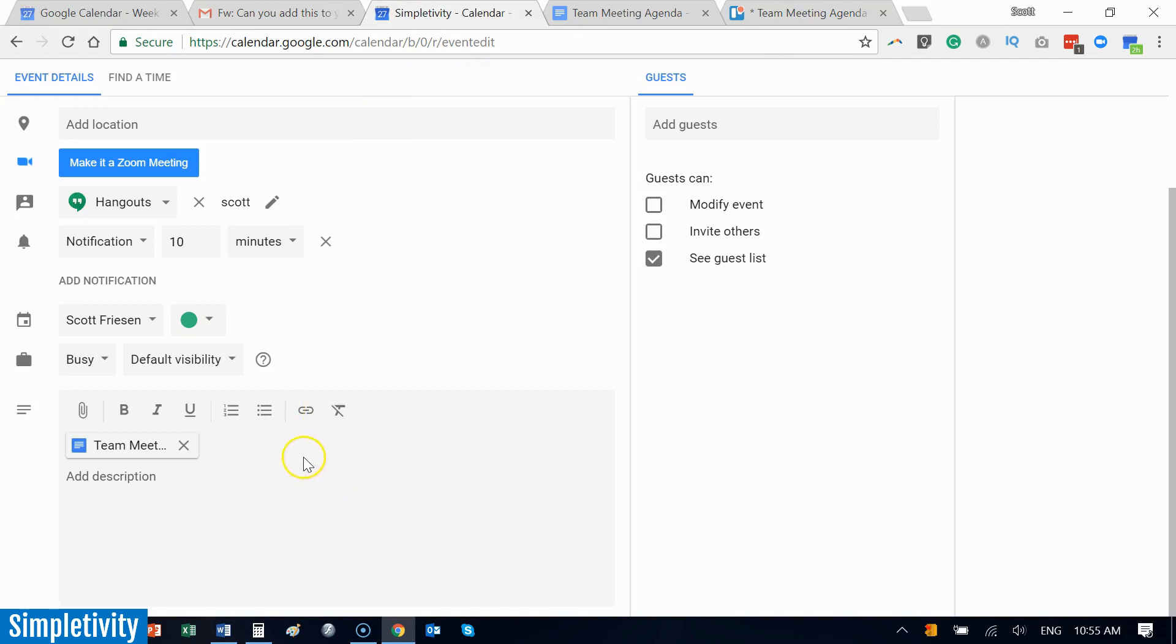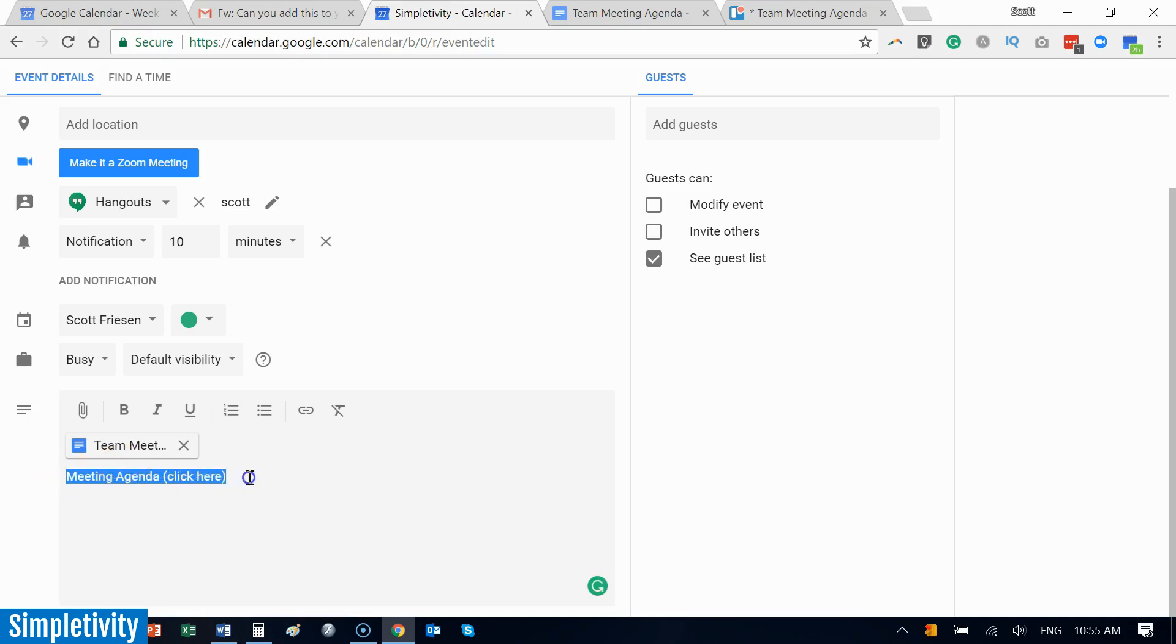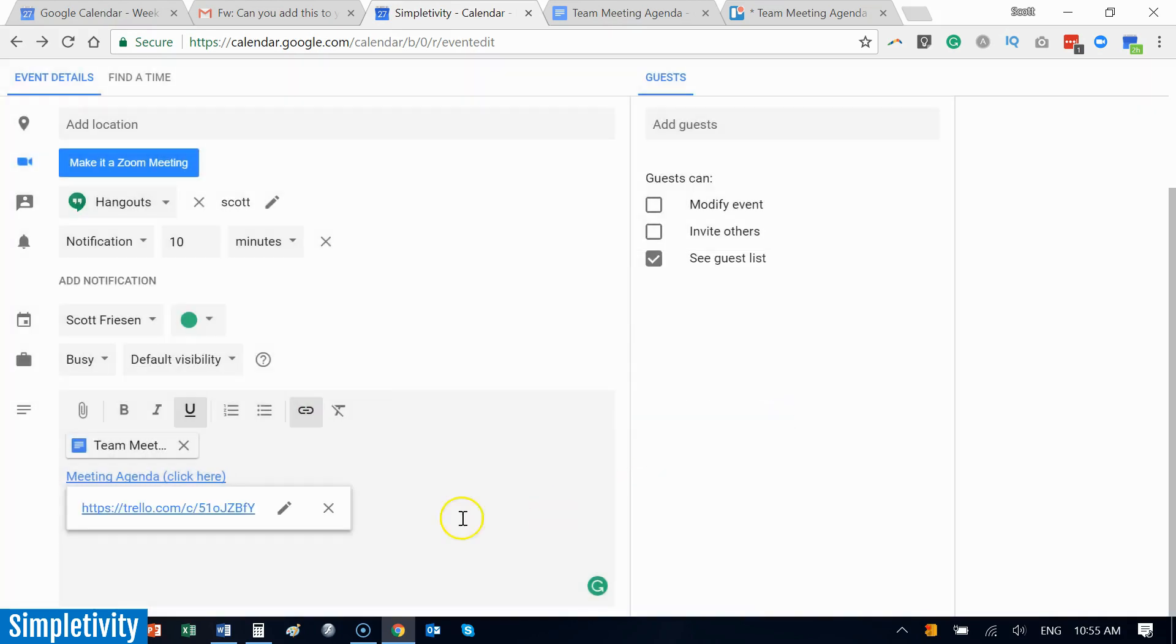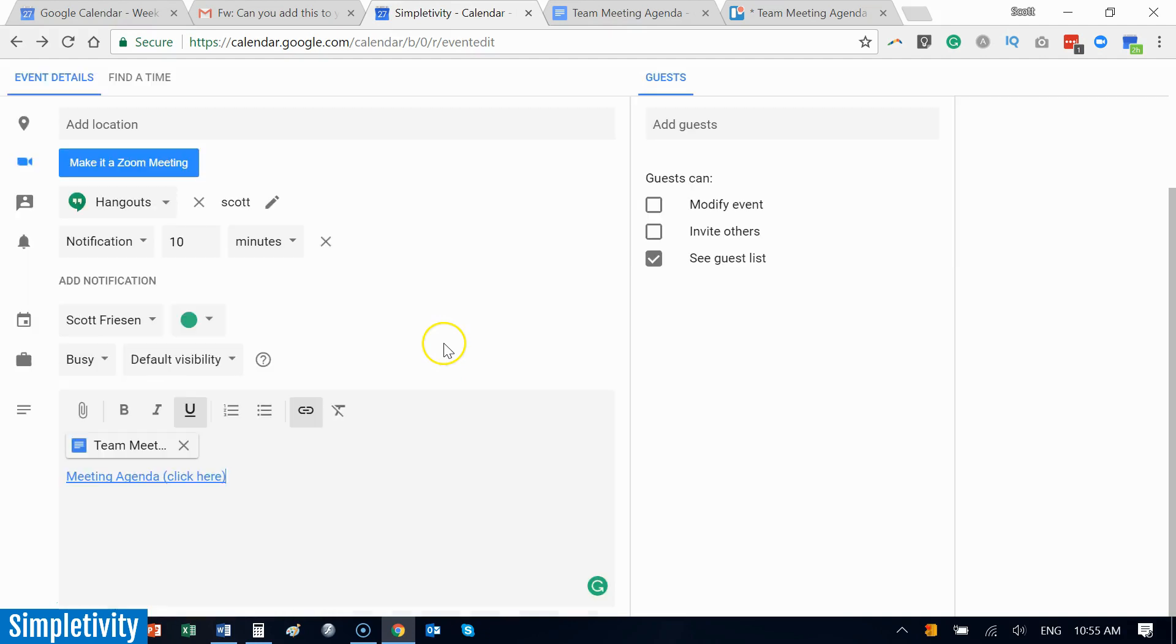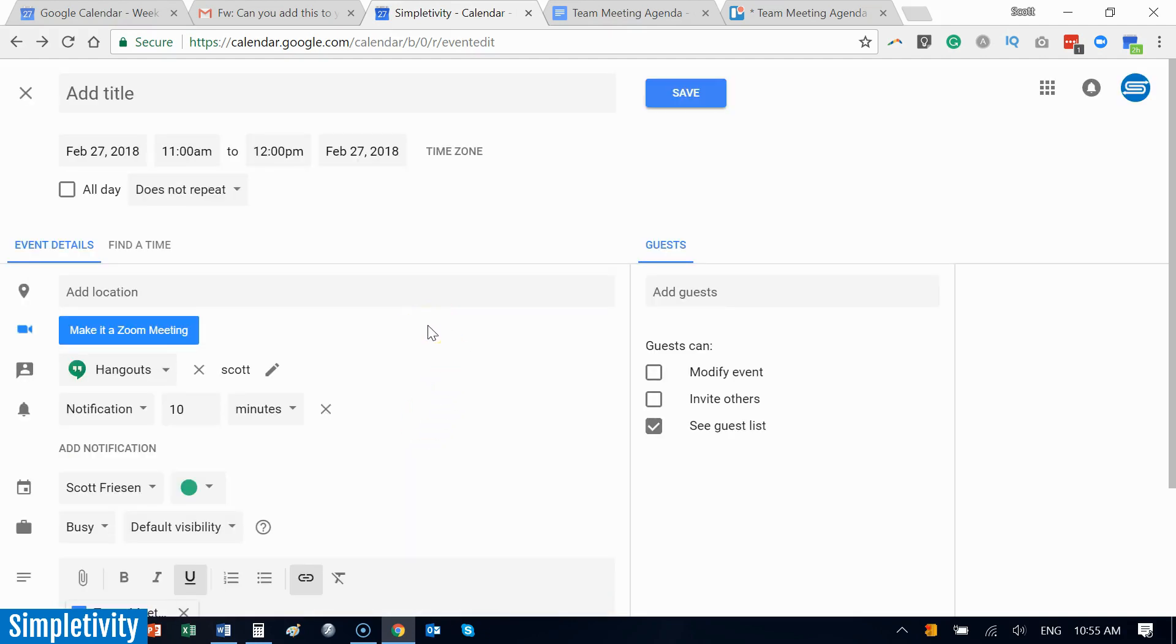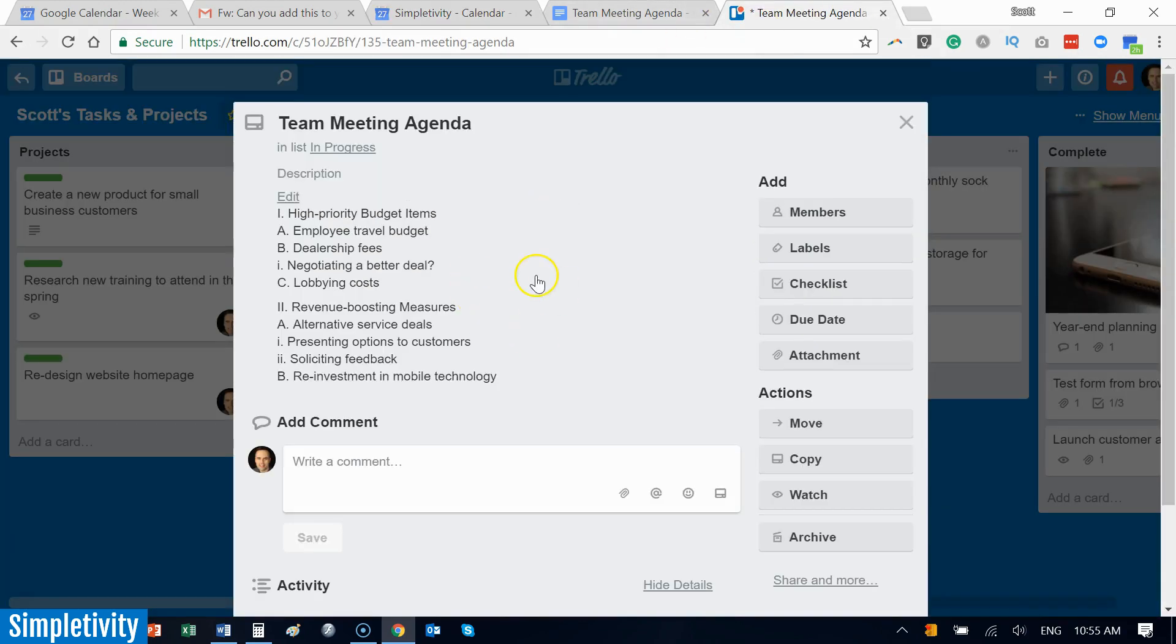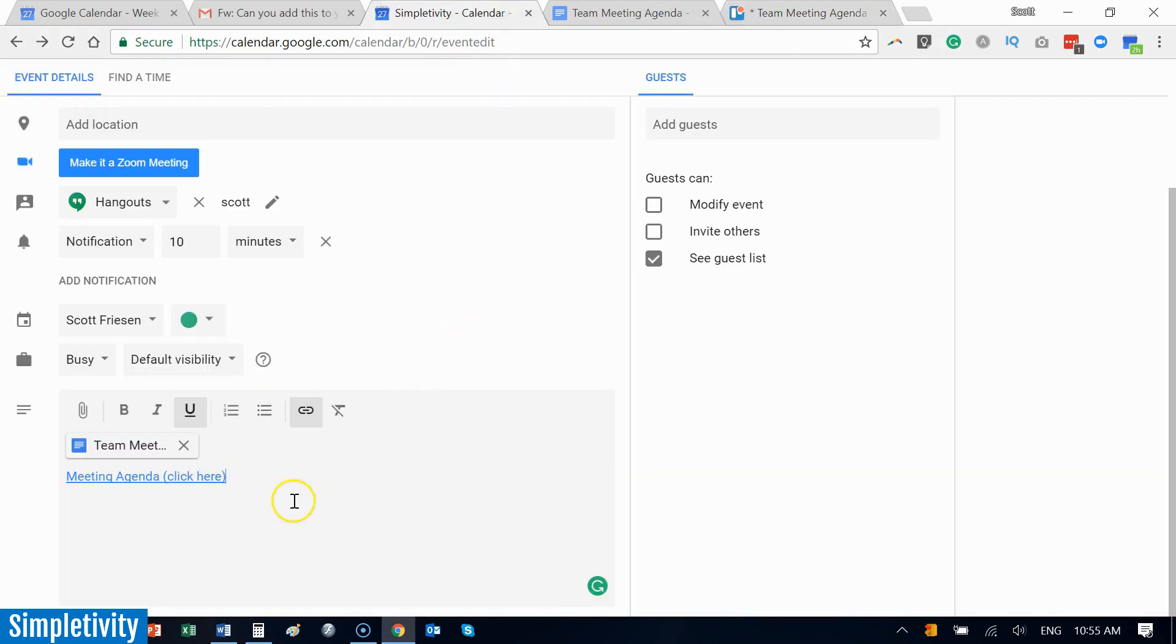I'm going to go back to my meeting invite, and remember we've got access to links. So I'm going to say here's the meeting agenda and maybe I can just remind people to click here. I'm going to highlight this line and I'm going to select link, and here I can just paste that link and say okay. And once again, now I've got direct access to a dynamic meeting agenda after I send out this invitation. This could even be a recurring invitation. Now I've got direct access to this meeting agenda which actually lives and breathes within Trello or some other service that you may be using.